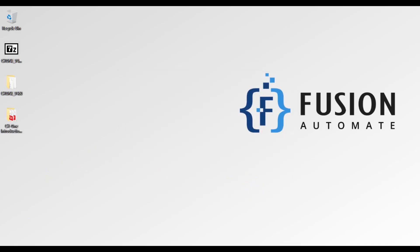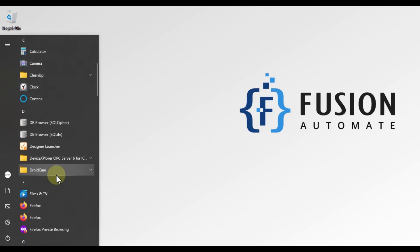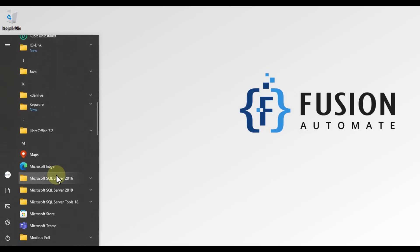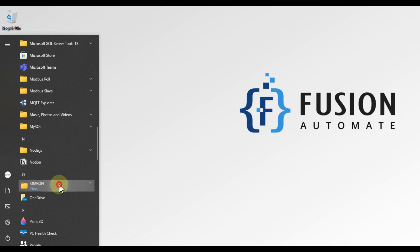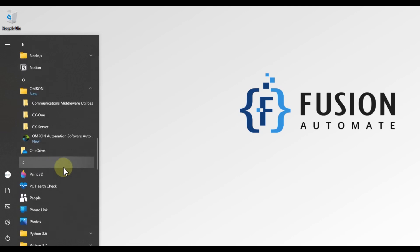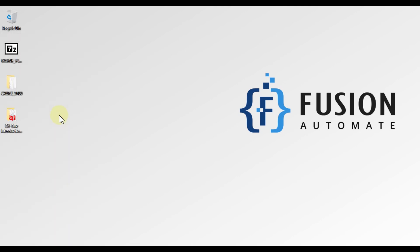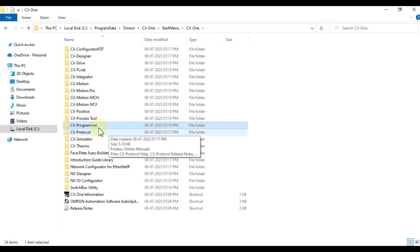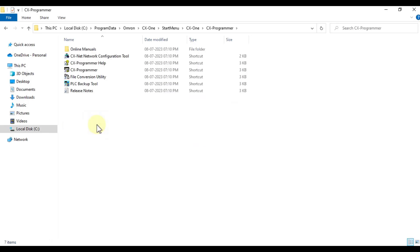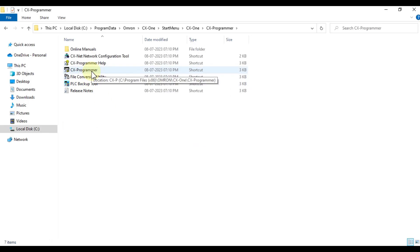Now we will open the Start menu and navigate to O. Here you can see the Omron folder, and inside it you can see CX-One. There are multiple CX-One software options listed, such as CX Programmer. If you open this folder, you can see the shortcut of CX Programmer.